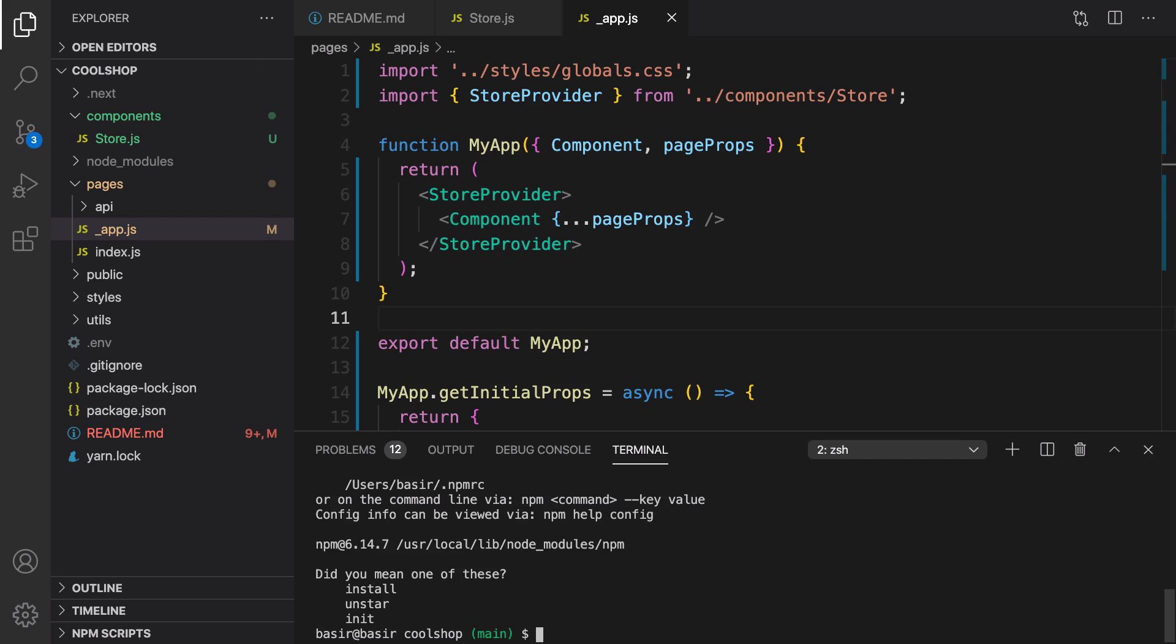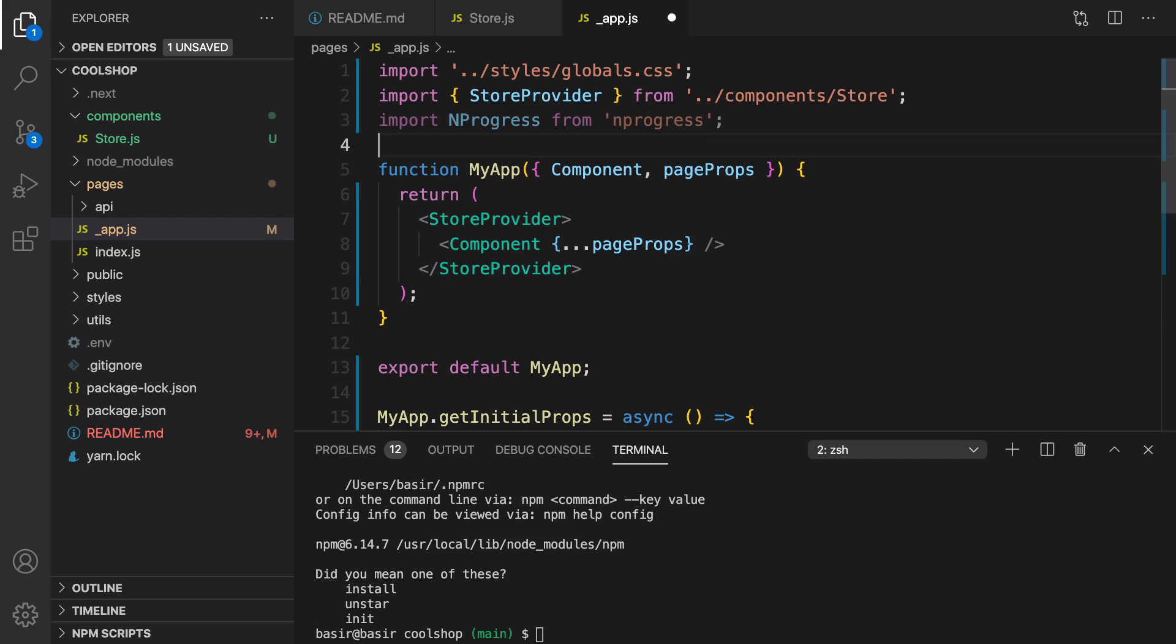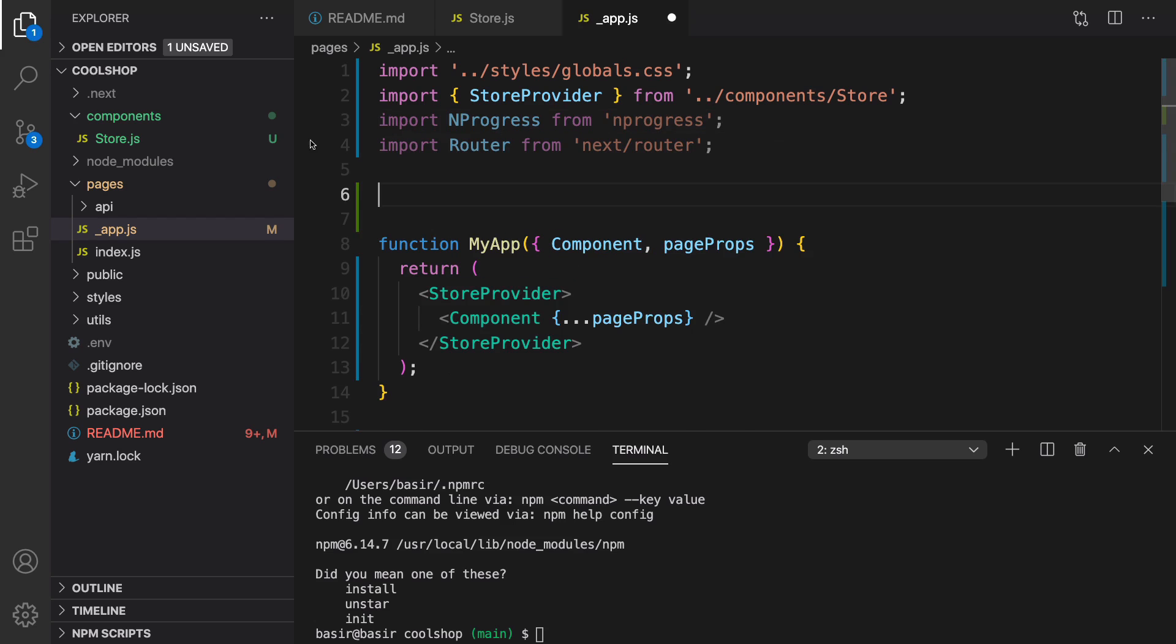After installing this, we need to import it in app.js. Here, I'm going to import router from next/router. To show a loading box when we start moving or switching to other pages, I'm going to use this event handler.